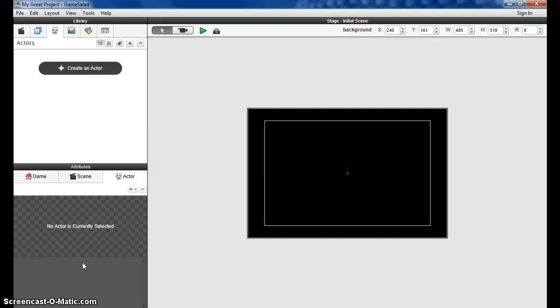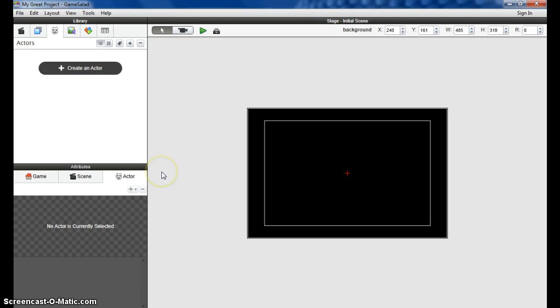Welcome to the first Game Salad tutorial. These series of tutorials will guide you through the basic functions of Game Salad so that you have the skills needed to design and create your own individual game later in the semester.